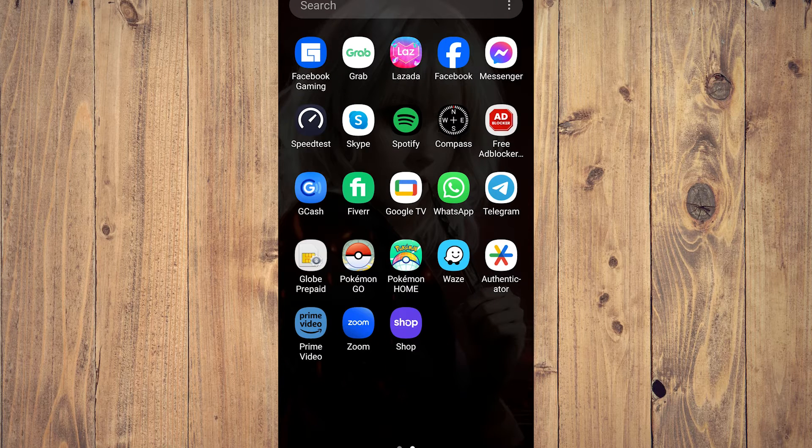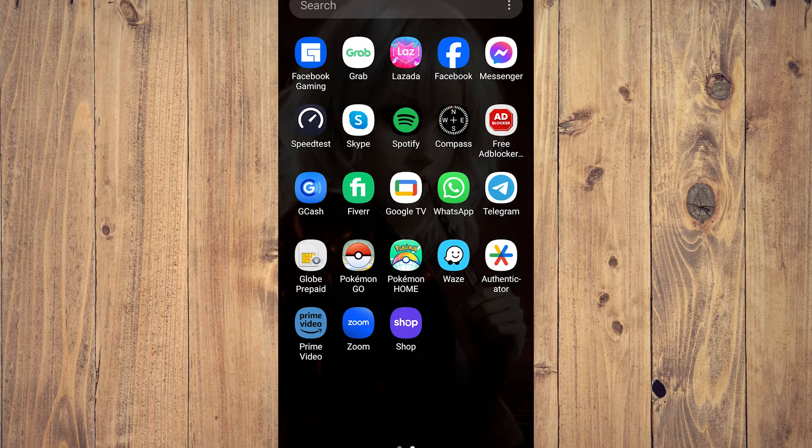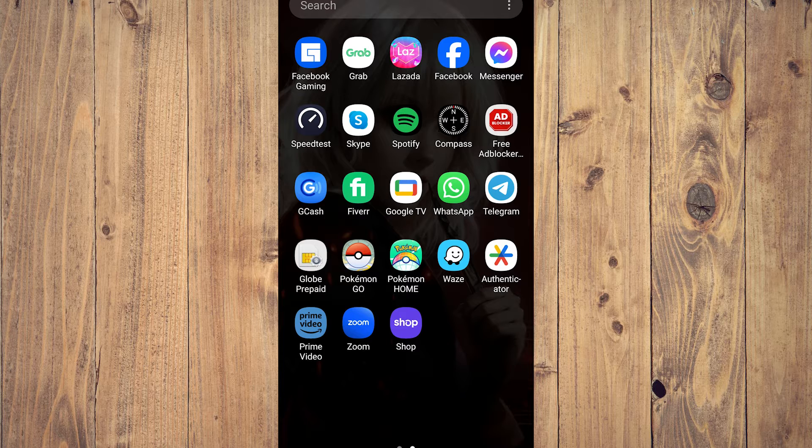Okay, so in this video we're going to show you how to add or remove items on your cart on Shop app. All right, so as you can see we have Shop app on the bottom, let's just open it.